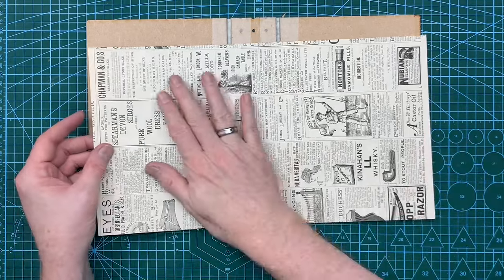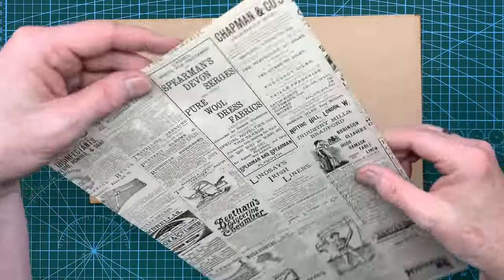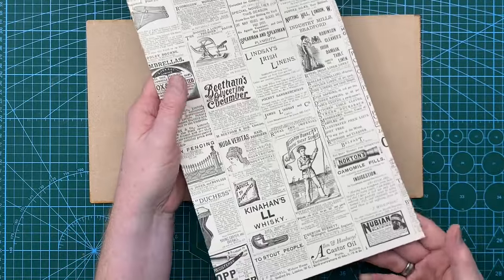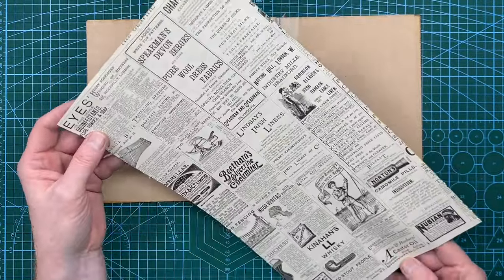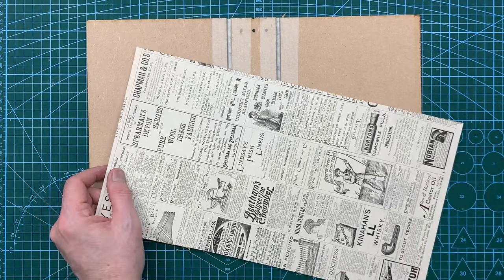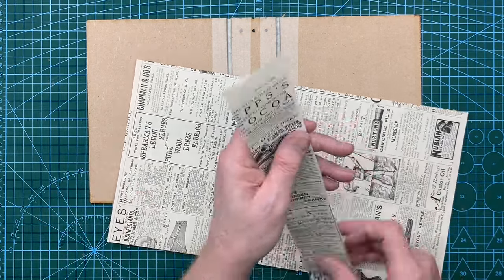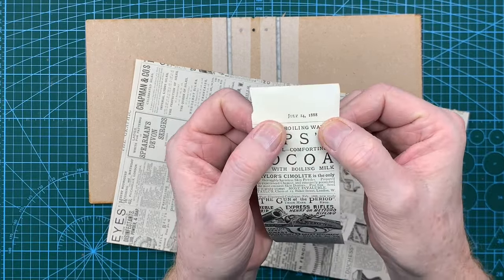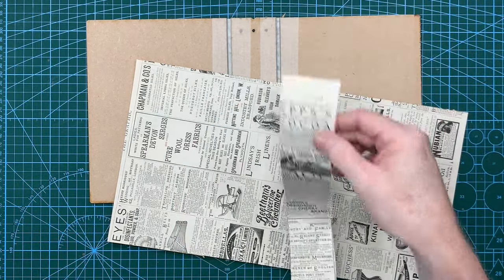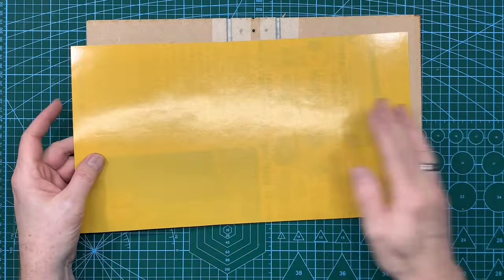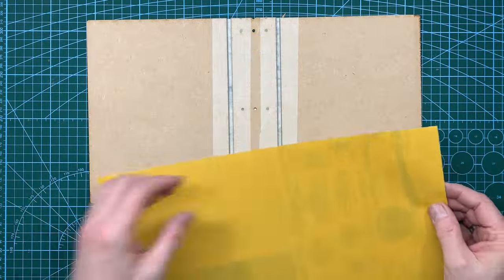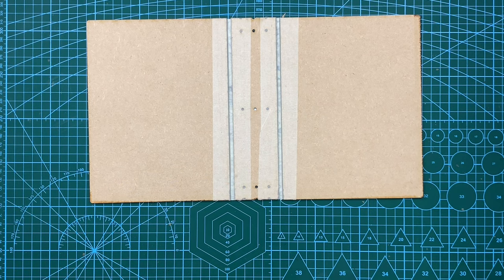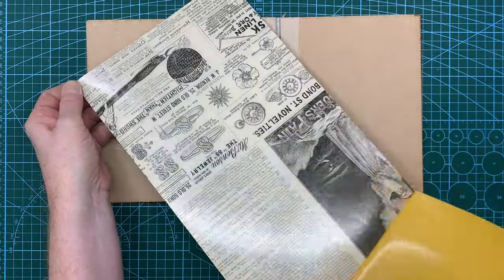And I've cut out a sheet of vintage newspaper. And this is from I think about 1888. Come look. 1888 again July the 14th, 1888. And I've double sided it. So I'll put that double sided adhesive on it. So what I'm going to try and do is peel the back off.